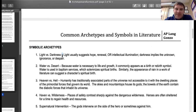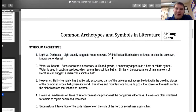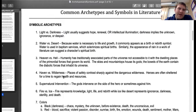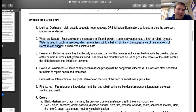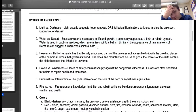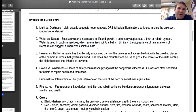Then you have symbolic archetypes — these are symbols that recur over time. Light versus darkness: light usually suggests hope, renewal, or intellectual illumination, while dark implies the unknown or despair. Water versus desert: water is necessary for life and growth and commonly appears as a birth or rebirth symbol — it's used in baptism services and solemnizes spiritual births. Similarly, the appearance of rain in a work of literature can suggest a character's rebirth. If they're in a desert, that represents death all around.